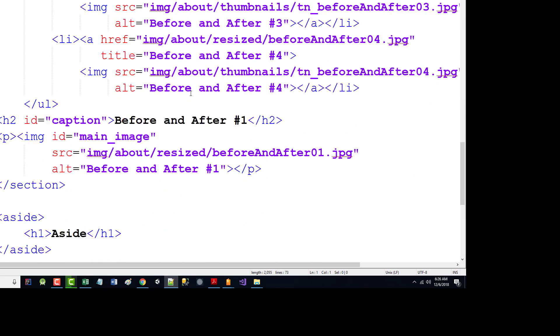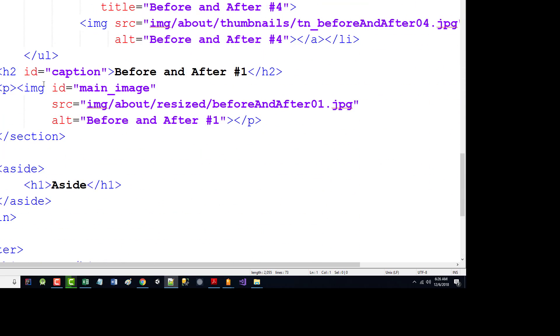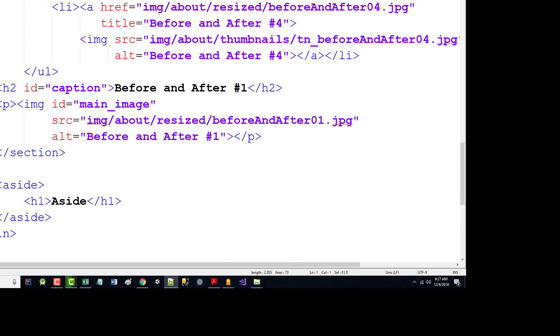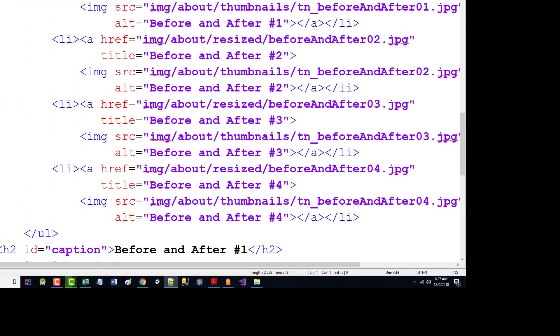We've got the ID of caption, and we're going to start it at before and after number one. We've got our paragraph with our main image. And as you can see, again, it's the main image there. I believe I did absolutely no extra work in here on anything. I think that's all that I put in.